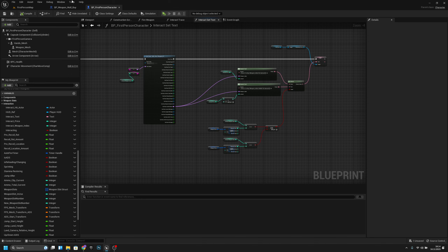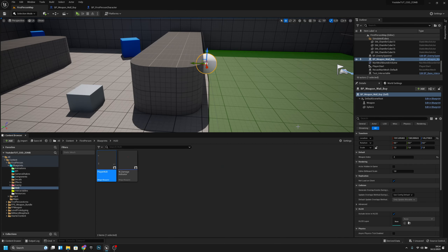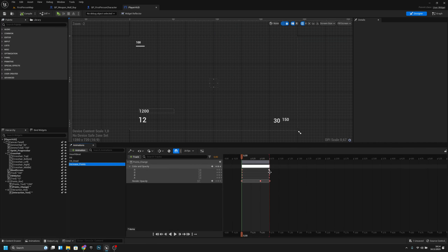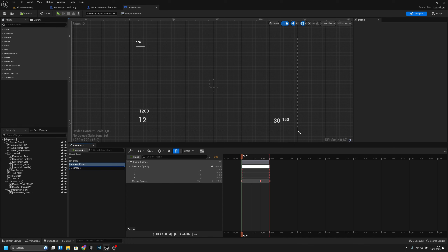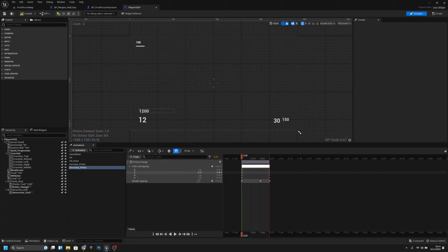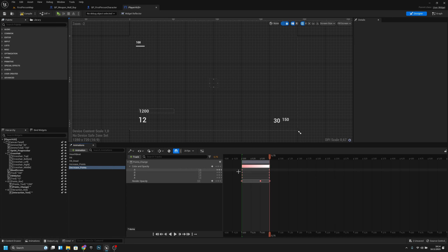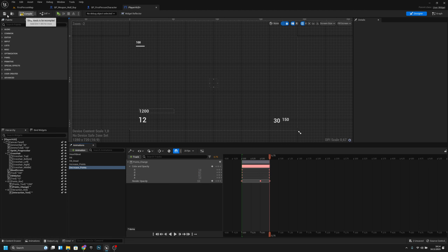Now go to the HUD, open HUD Layer HUD. Duplicate the Increase Points animation and call it Freeze Points. Change the color: at the start set green to 0.1 and blue to 0.1 so it's light red, and at 0.75 do the same. Compile and save.